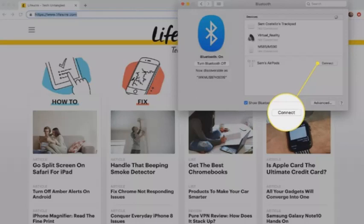When the AirPods are connected to your Mac, they will be moved to the top of the list of Bluetooth devices. You can now use them to listen to the audio.